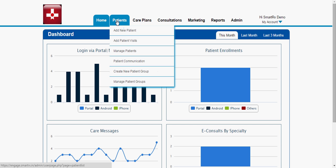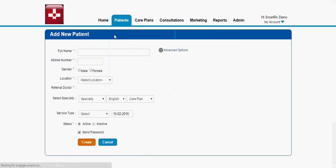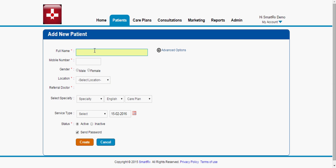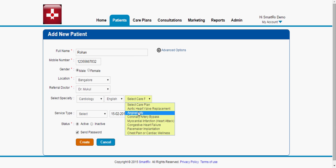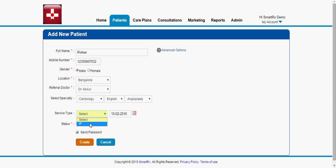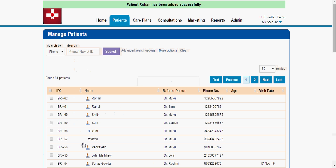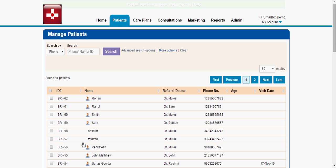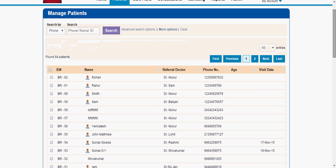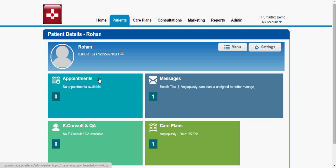Let me show you how to register a patient and assign a care plan. As you can see here, click 'Add New Patient.' Let me register a new patient — for example, Rohan — with any random mobile number. Select the gender, location as Bangalore, and select the doctor. I'll assign a care plan, for example angioplasty. Select the service type — whether inpatient or outpatient — and click Create. Once you create a patient, the patient gets login details to access the patient app or patient portal. Here you can see the Manage Patient page showing the entire list of patients registered to this hospital. You can click on a particular patient's profile and go through their various activities.